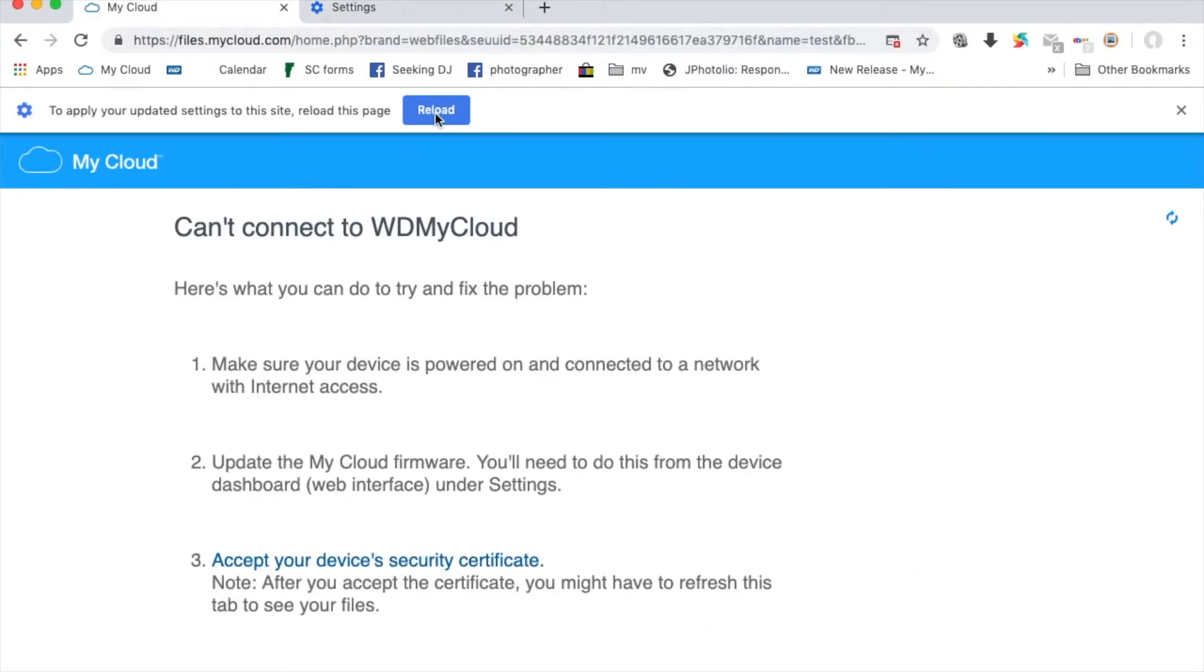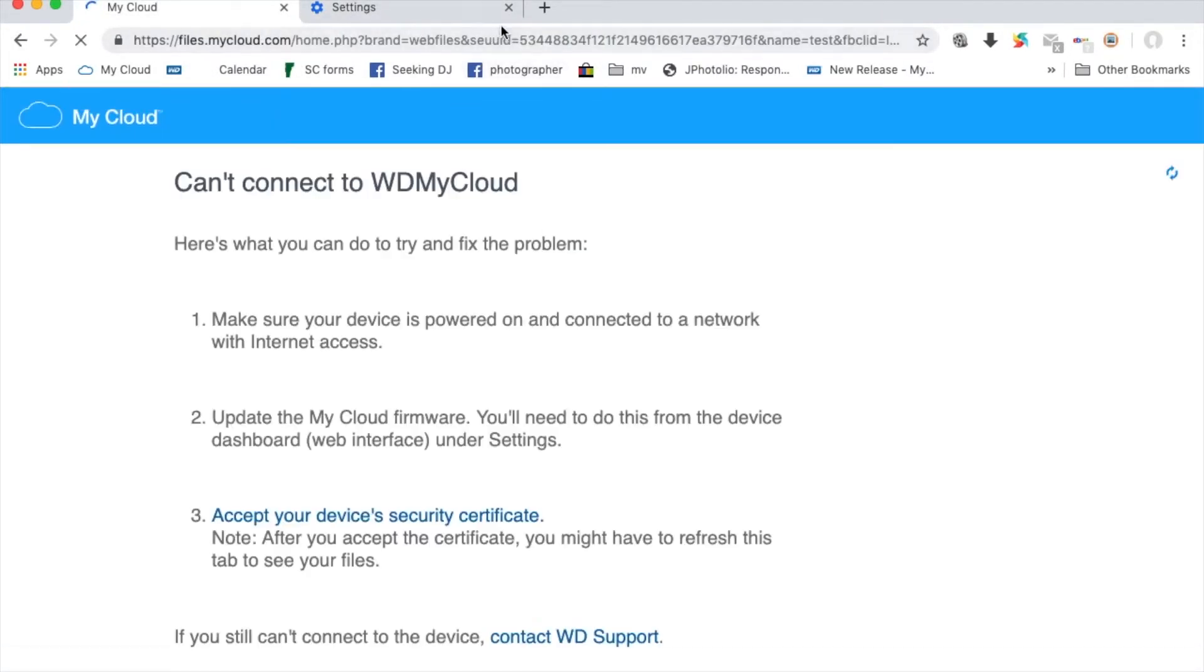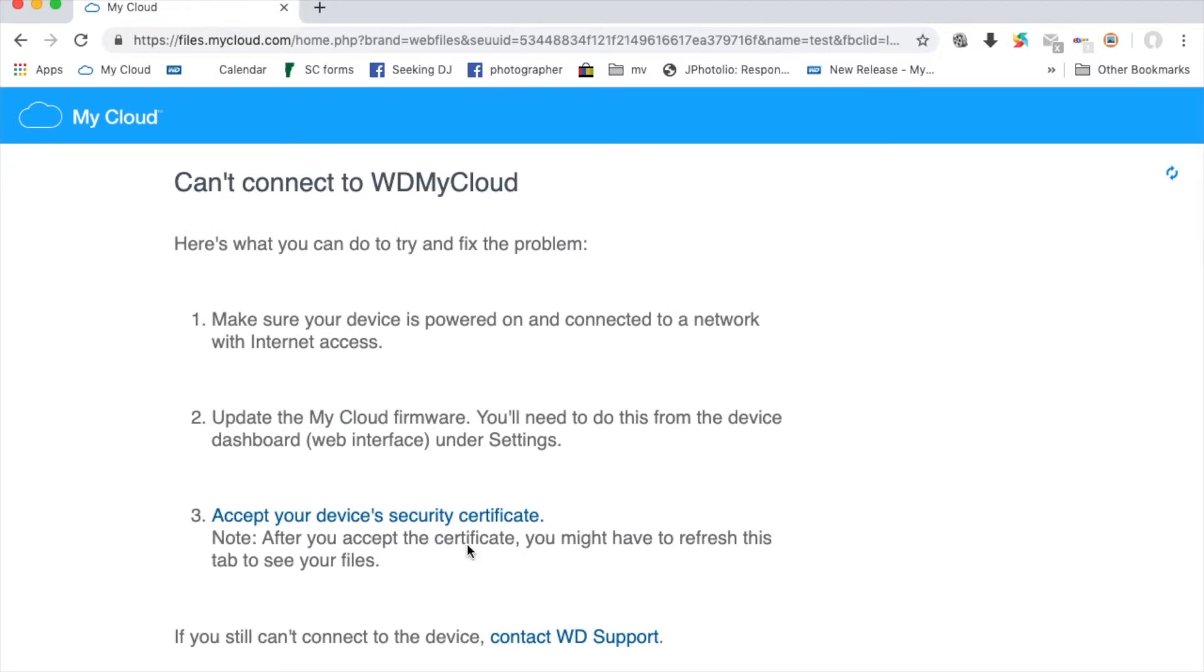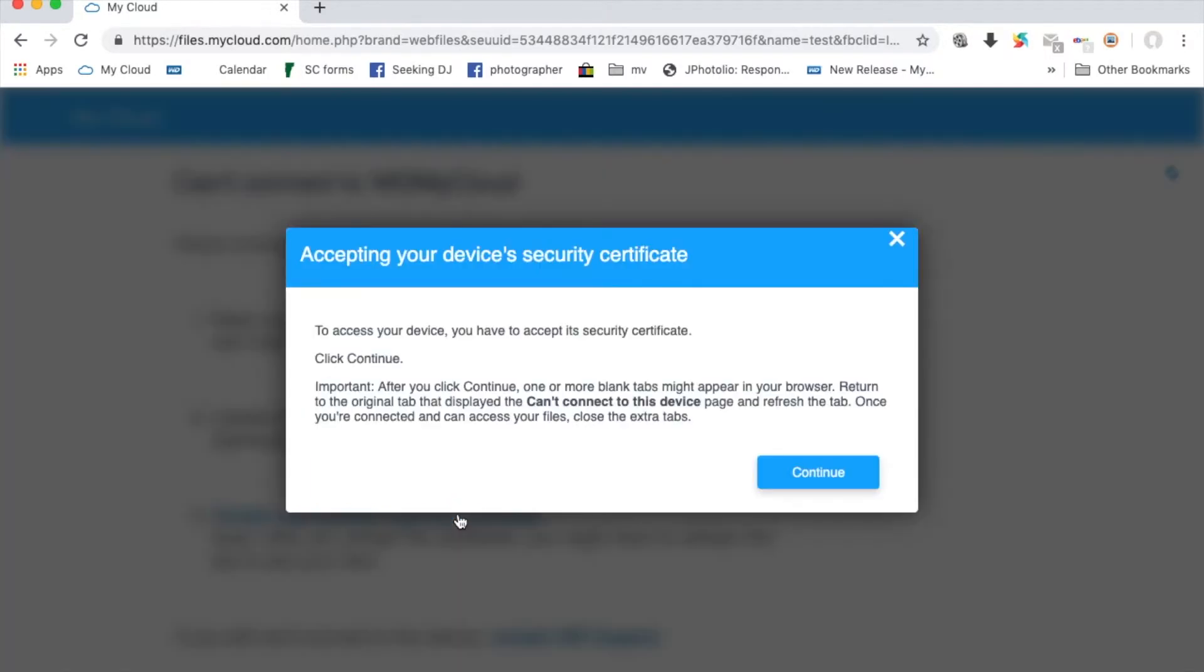Now, simply reload the WD My Cloud tab. You'll still see the same screen, but now you will be able to integrate the security certificate without issues. Click the Security Certificate link, which will open some tabs.